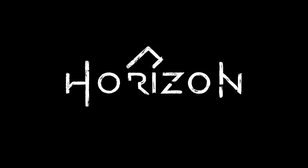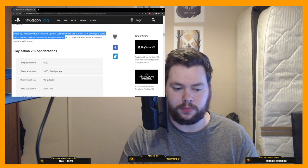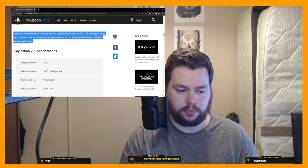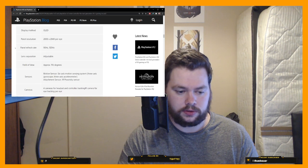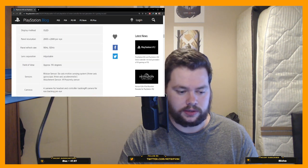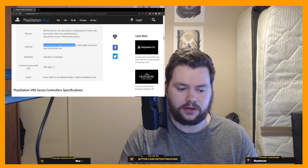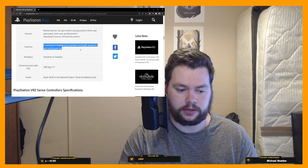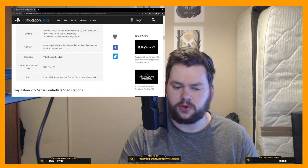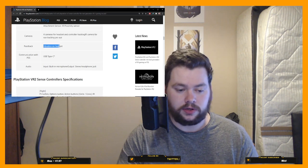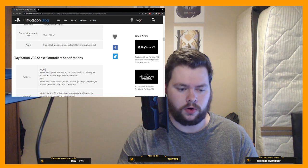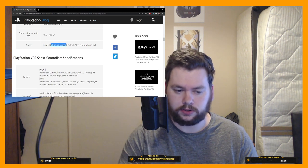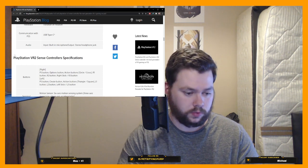All good stuff. I hope you've enjoyed today's exciting updates. Just remember, this is only a taste for things to come. In the meantime, below is the list of official specs. You can go through the... anything there that jumps out is interesting. Lens separation is adjustable. There's four cameras for the headset and controller tracking, infrared camera for eye tracking per eye. So I guess that means there's another camera inside looking at your eyes. It has the vibration on the headset. USB Type-C confirmed, and then for audio it will have a built-in microphone just like PSVR1 does and it will have a headphone jack.